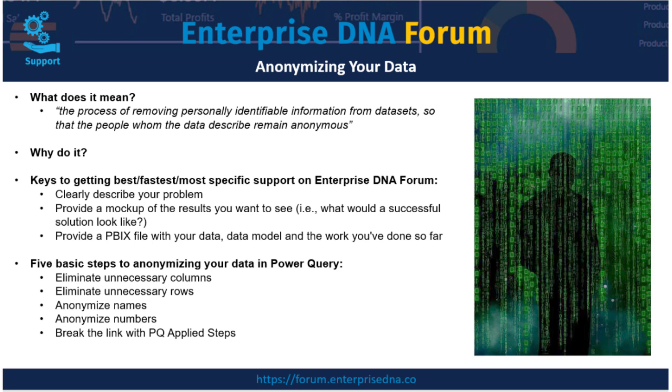There are five basic steps to anonymizing your data. You can do it in DAX, you can do it in Excel, I'm going to suggest and show you today ways to do it in Power Query that I think are really straightforward and easy, and there's basically five key steps to doing so.